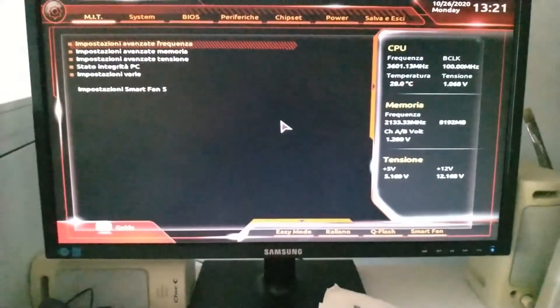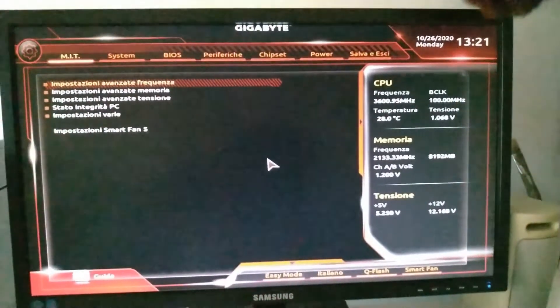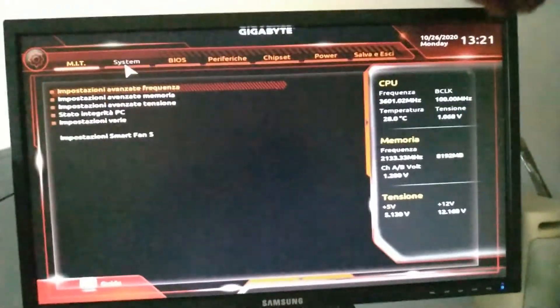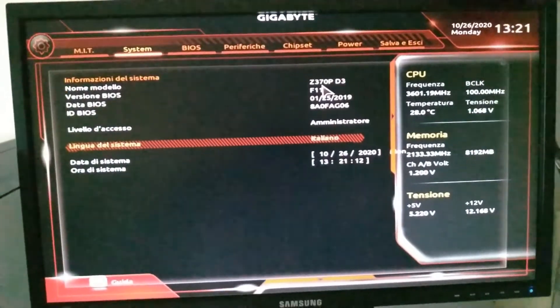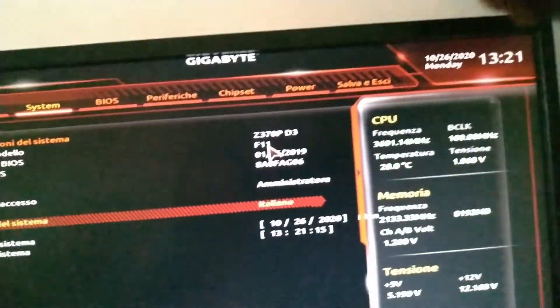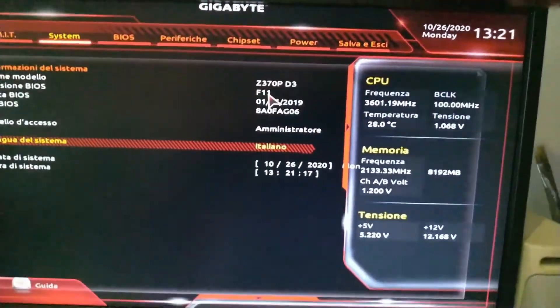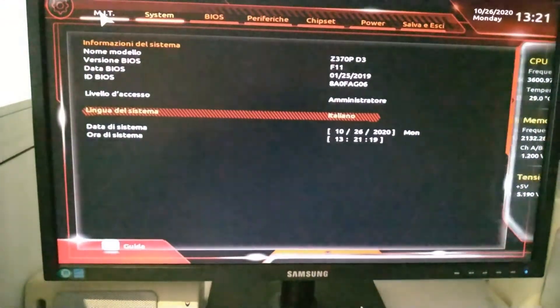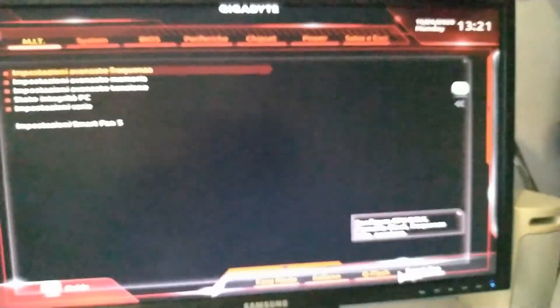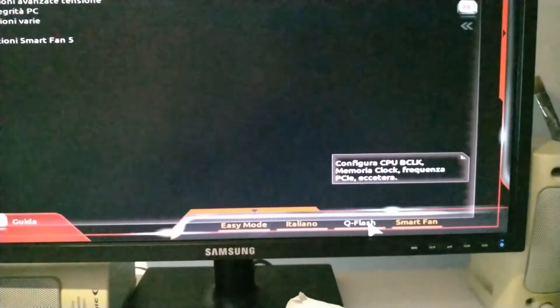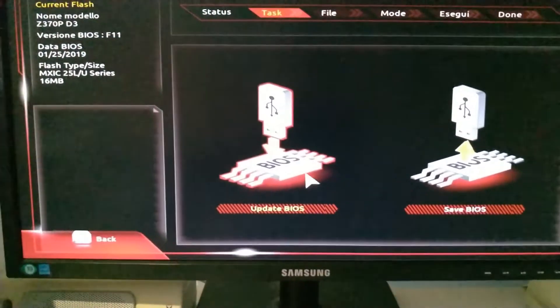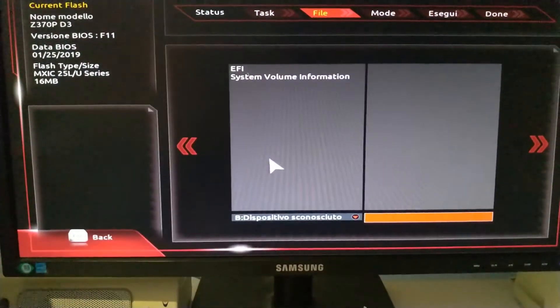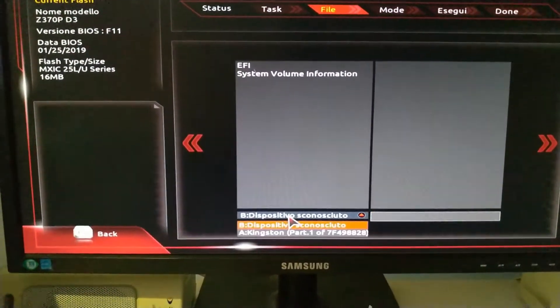When you are in the BIOS, check your current version. In my case it's F11, as you can see in system settings. Now the third thing you have to do is open QFlash, click it, select update the BIOS, and select the BIOS file from your USB drive.